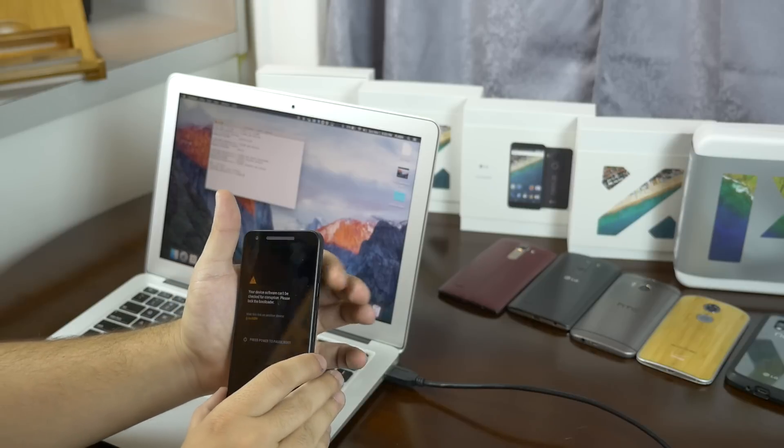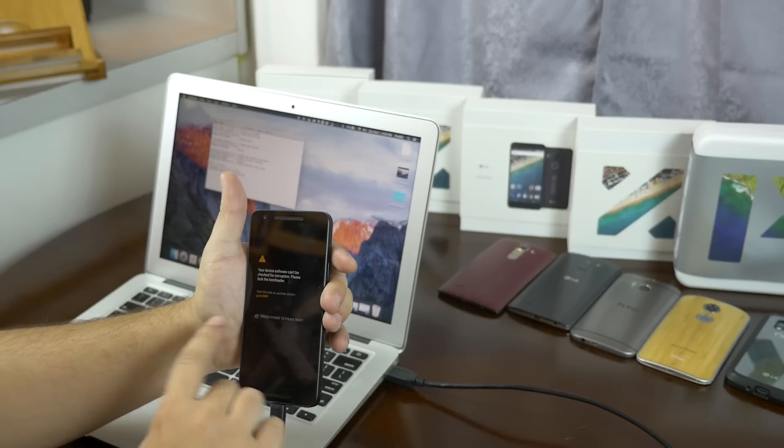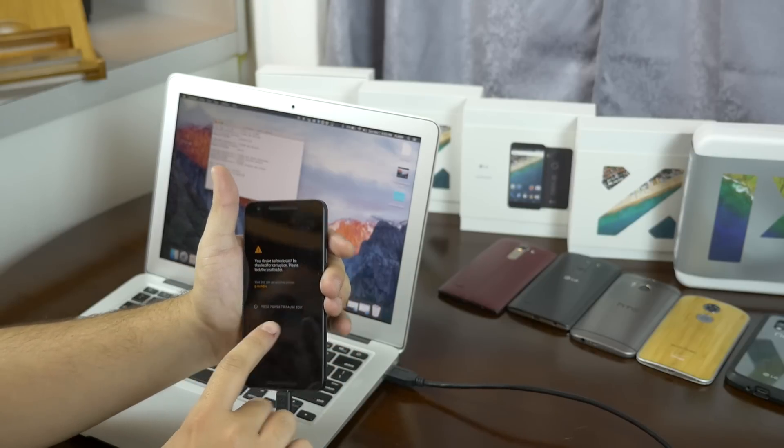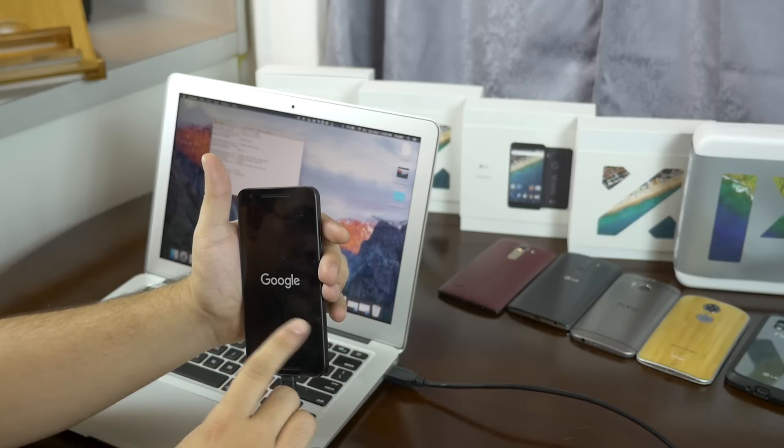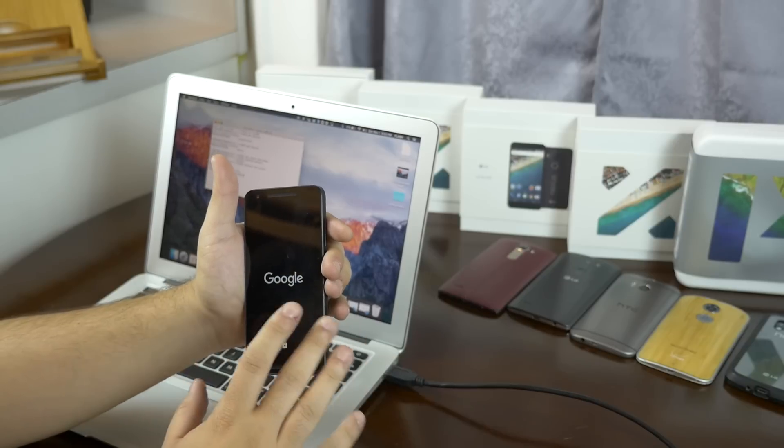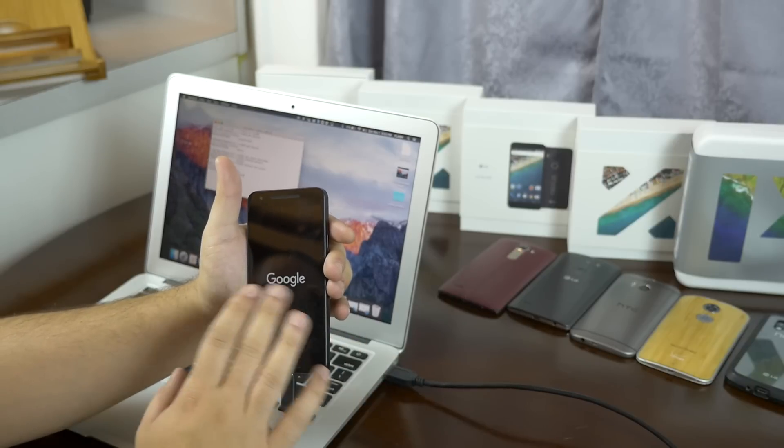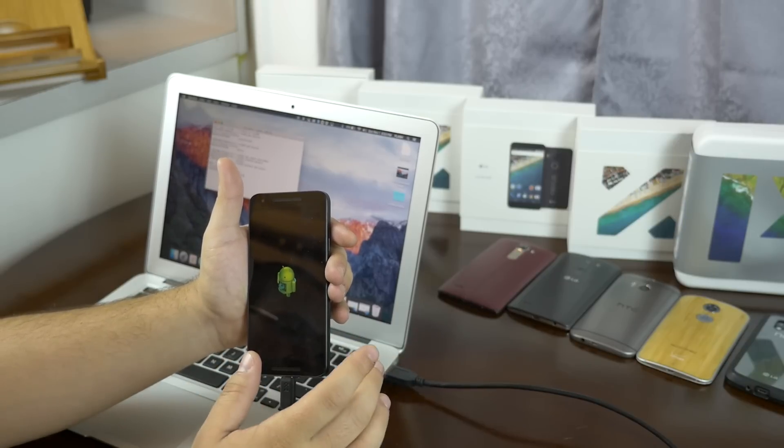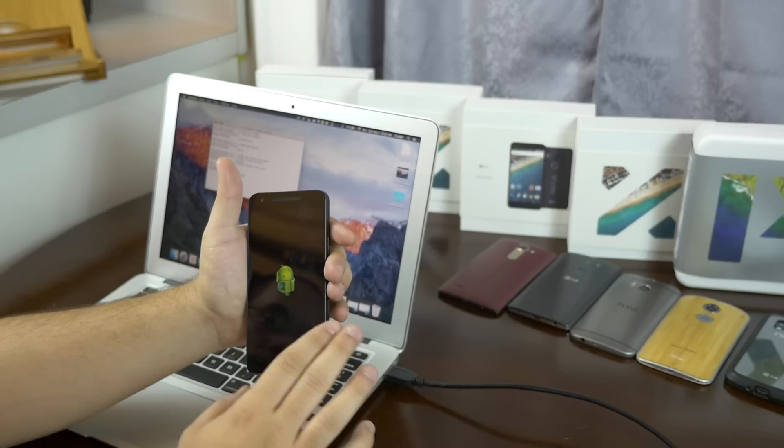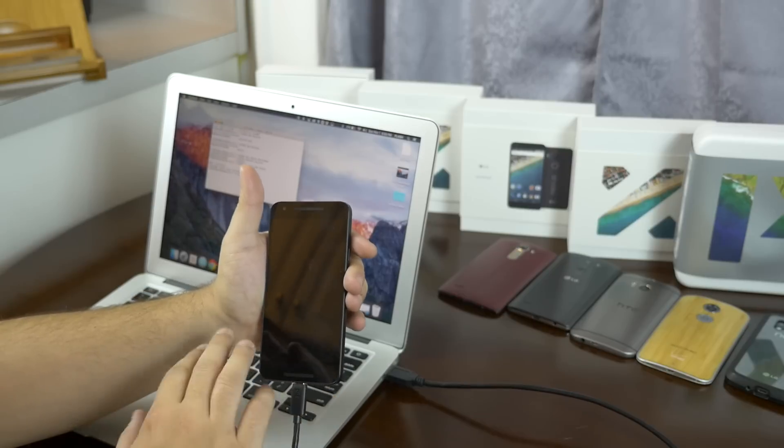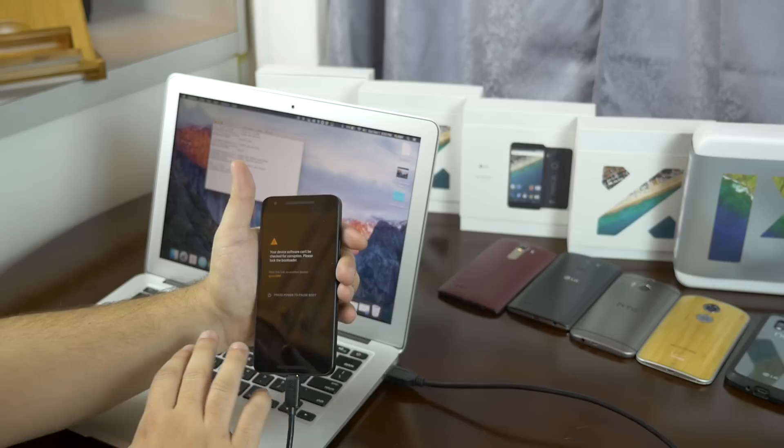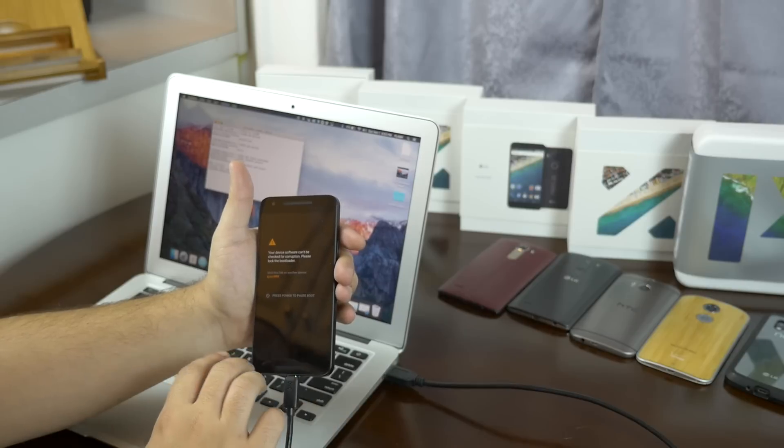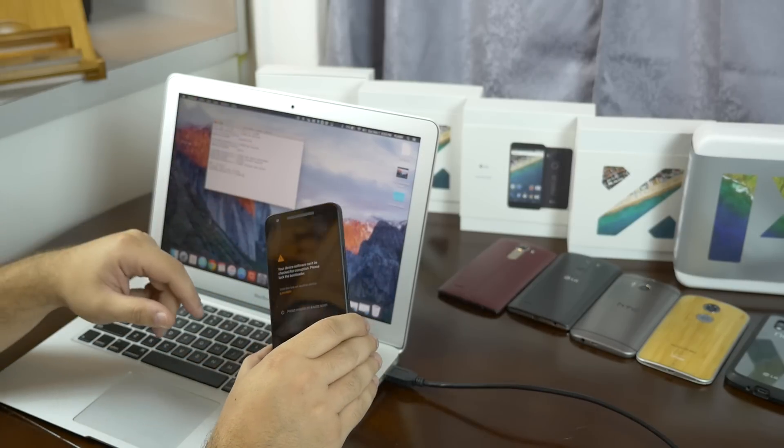Now you can hit the power button to restart the phone. We are greeted with this beautiful new message saying that the bootloader is unlocked and your device could be insecure. So now it's going to go through the normal setup process. It's going to take just as long as if you took the phone out of the box for the first time.